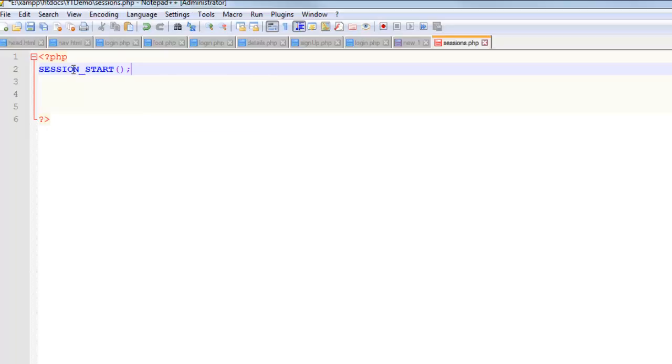Every page on your website that uses sessions needs to have that call to that session_start function. It's not case sensitive, it can be done in lowercase, but I always do it in uppercase.